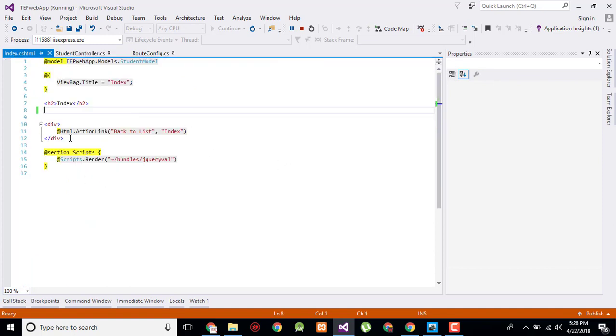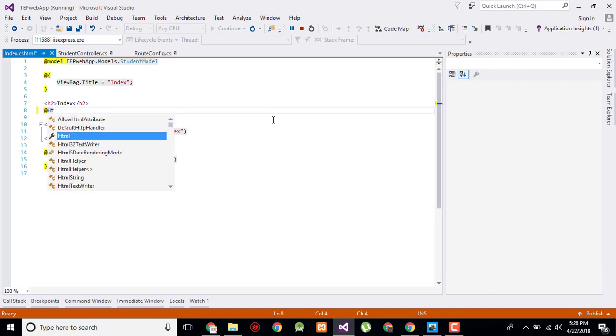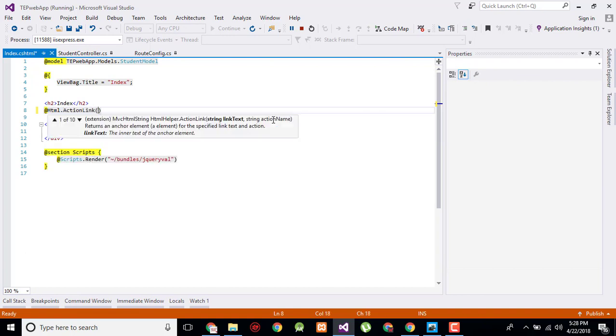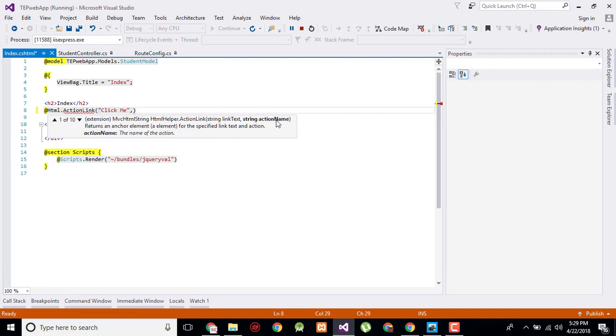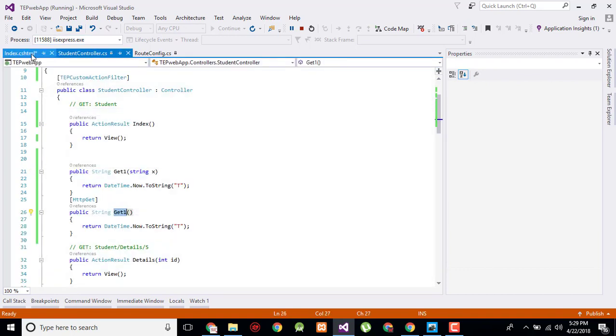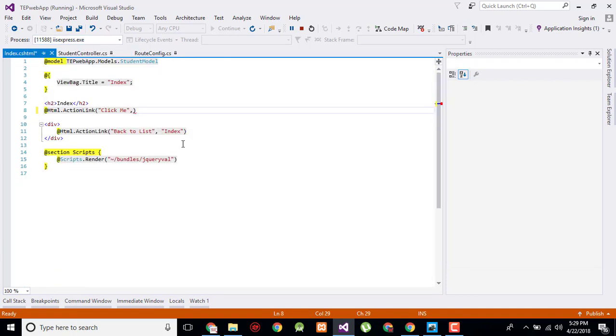Now let's create an HTML link. I will say HTML.ActionLink. First it will give me the text, then the action name. So the text is "click me" and the action will be GetOne.